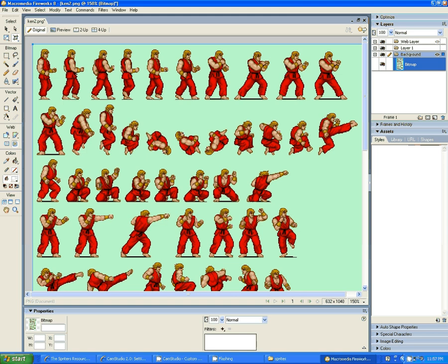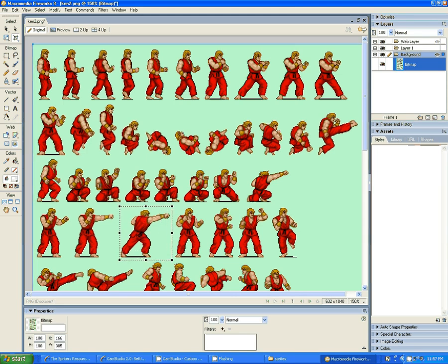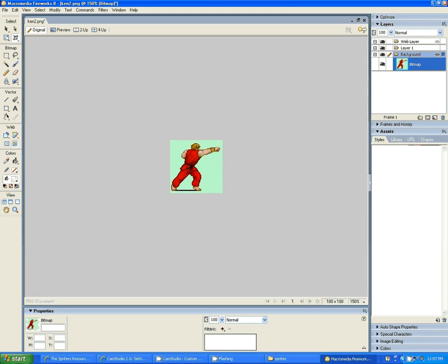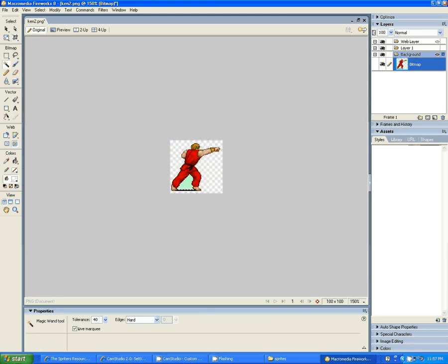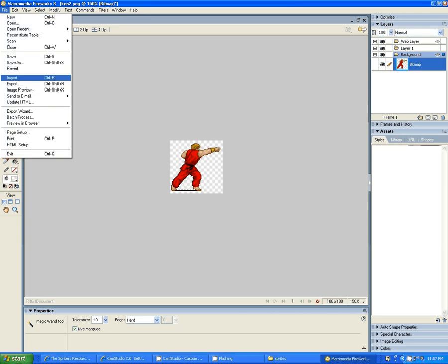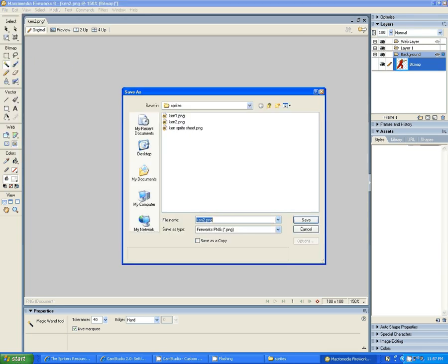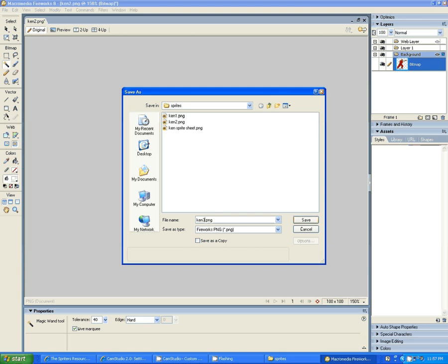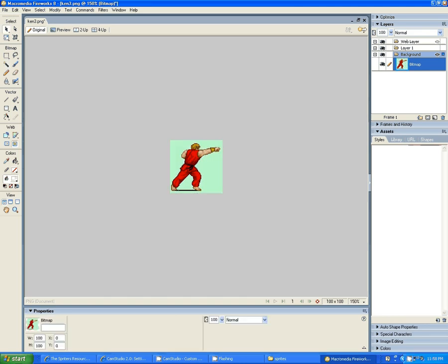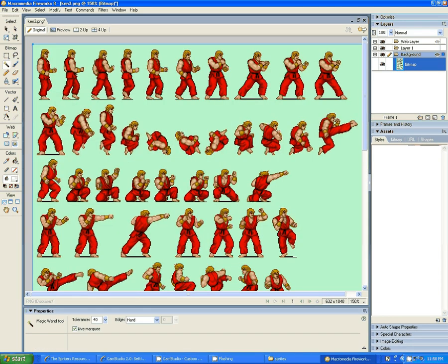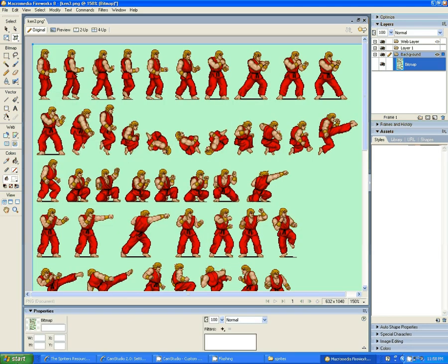And just keep going. Okay, here's my third one. Make sure you get all of the guy in there. Hit Enter. Magic Wand. How delightful. File Save As. I hope you're not getting bored. Pay attention. This is a good one.